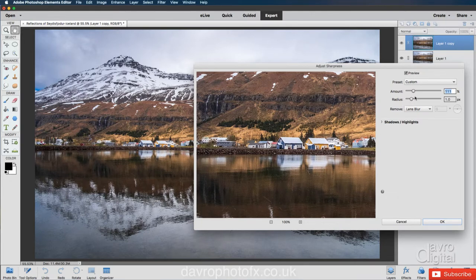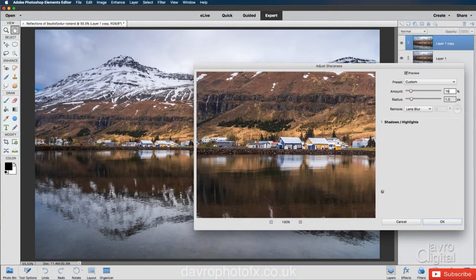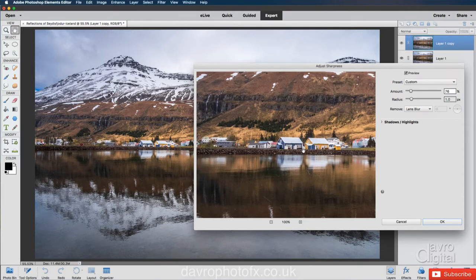The usual amount for the sharpening here is, I tend to use 76. That works really well with my camera. If I just click down, you can see the before. If I release it, there's the after. That looks pretty good.